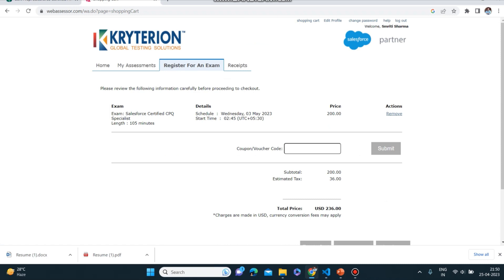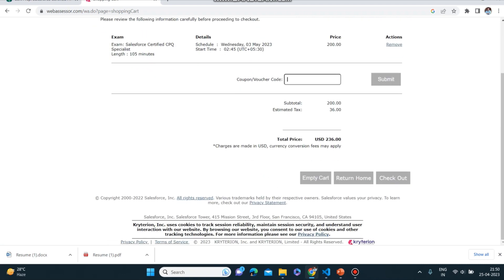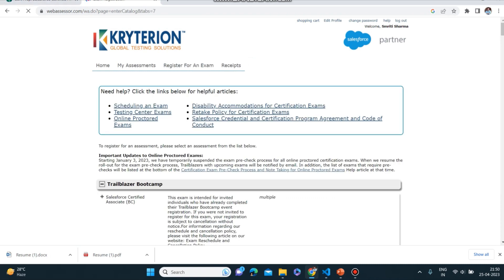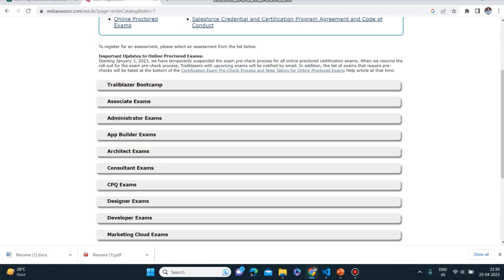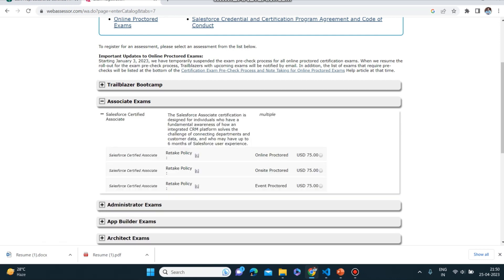This is some another exam which I am giving you as an example, but you have to select the Associate only. If you go to Register for Example here, you can apply the code. It will be free of cost and you can click on Submit here and then you will be able to give your exam for free. You have to select Associate Exam. Once more I am telling you, just have to select Salesforce Certified Associate and in the same way you can register yourself.